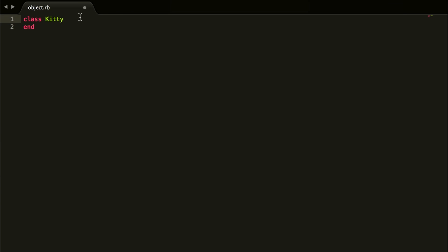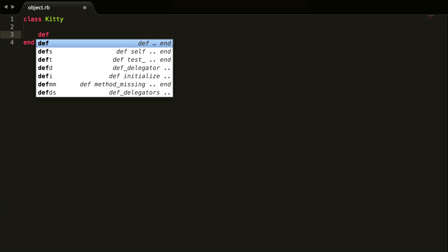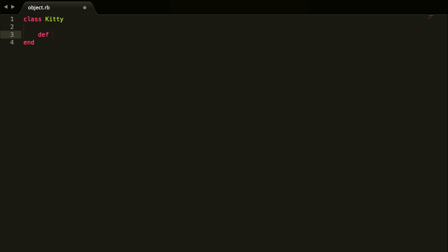Now it just needs some methods so we can do stuff with the class when we call an object. We're going to do 'def' — that stands for define — so we're defining what this method does. We'll do 'meow' because kitties can meow, and when we call meow it's going to puts 'meow meow' — so it meows twice. When you're done, just make sure you put 'end'.